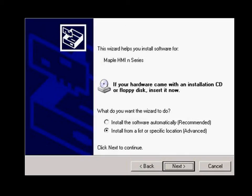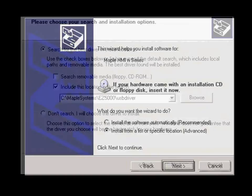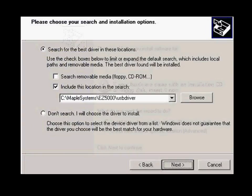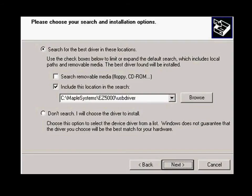Select Install from a list or specific location, Advanced, and then click the Next button. Point to the USB driver folder under the Main Software Installation folder, and click Next.